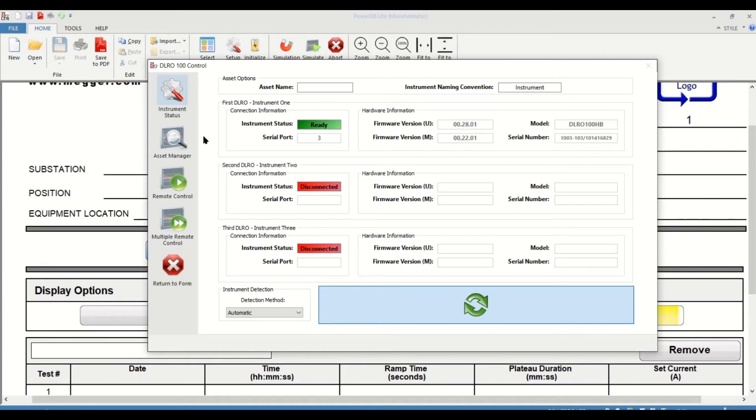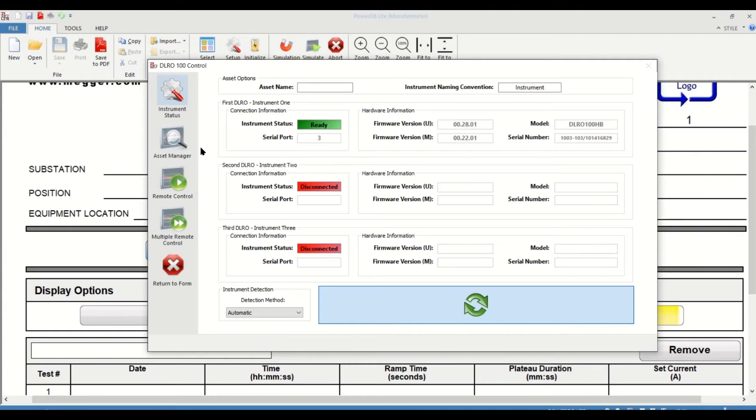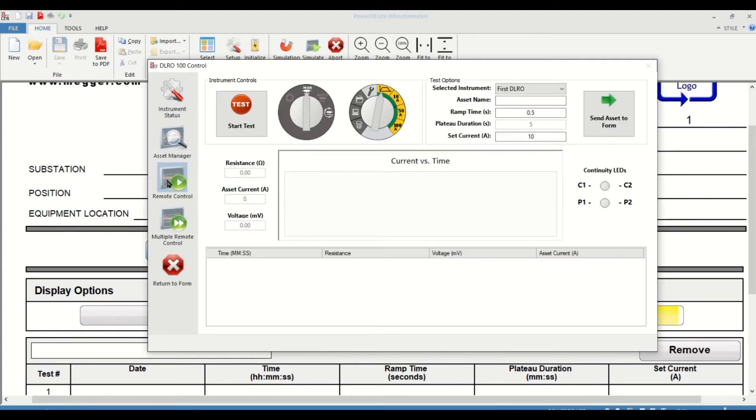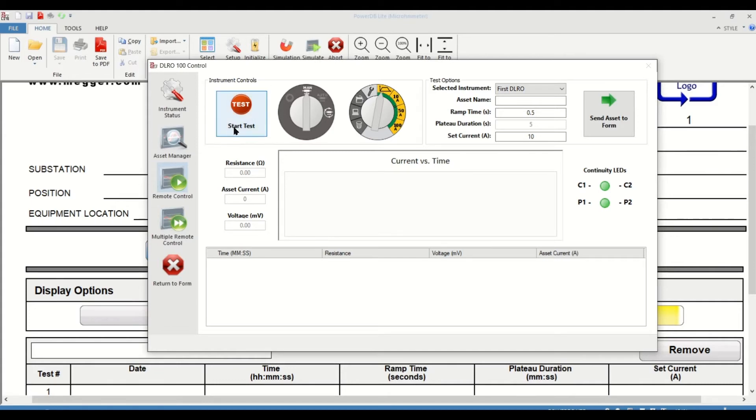Next, we will look at the remote control. We discuss the asset manager in a different video, so I would recommend watching that. Now let's come back to the remote control screen. If you click on that, you will have a different dialog box that opens up. First, it's going to show you the instrument controls. It has the start test or the test button.